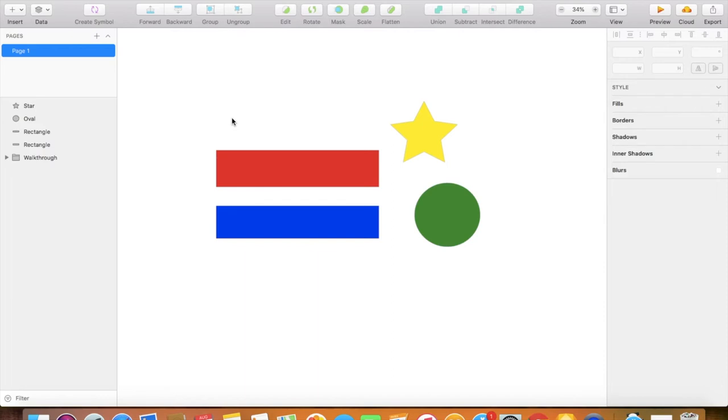Hello everyone! Today I'm going to briefly take you through how you can use Sketch to build your own custom floor plan for Remo quickly and easily.